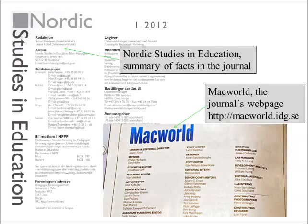Do you need more information about different journals? Then read the summary of facts in the journal or look up the journal on the internet.